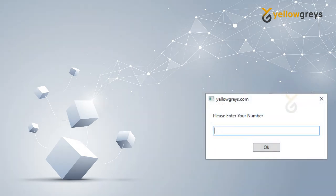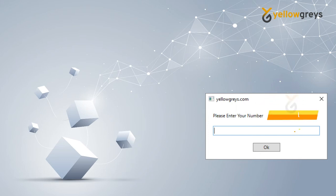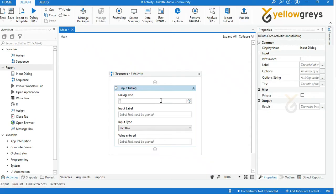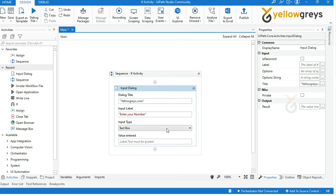Here is an example of the Input Dialogue box. You can see the Input Dialogue box properties: title, label, and input method. Provide your Input Dialogue title within double quotes, then provide your input label within double quotes. Then select your input type — I'm choosing my input type as Text Box.